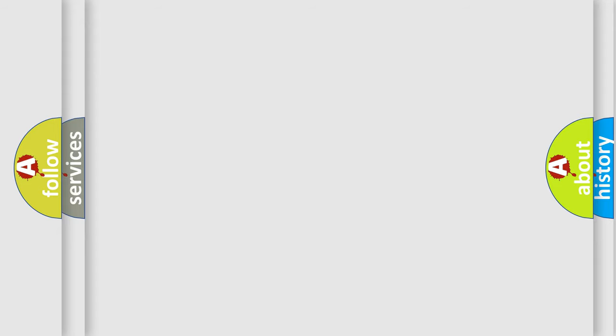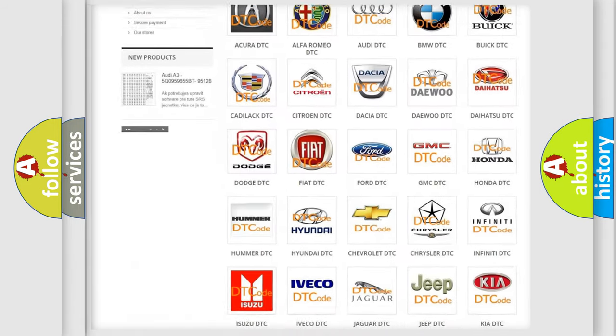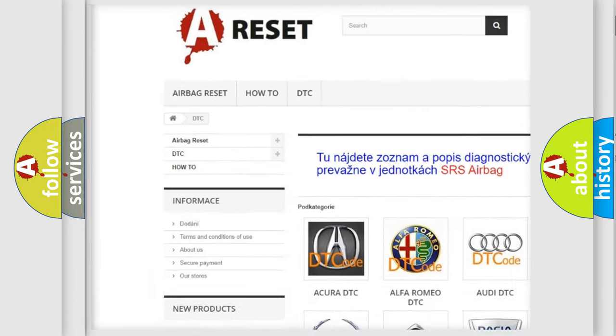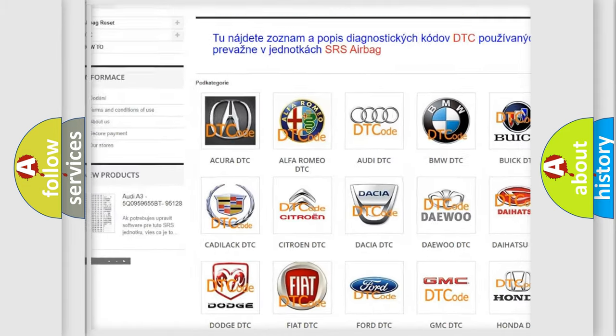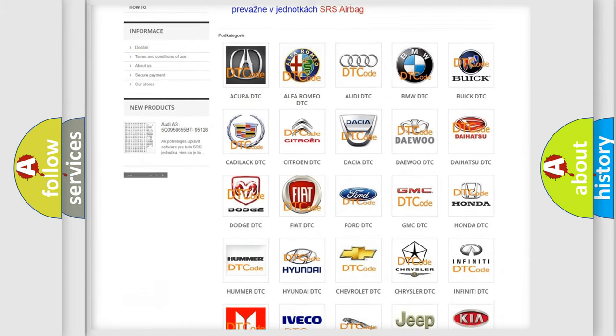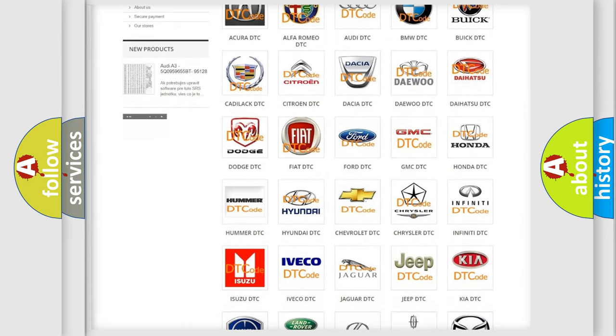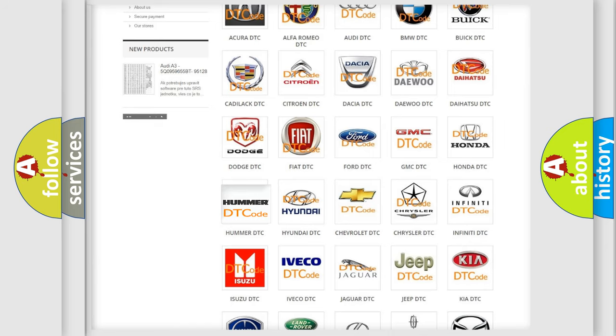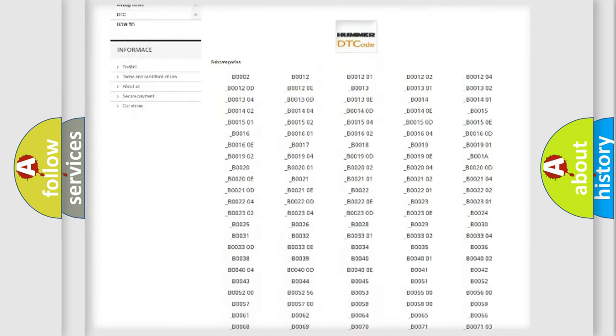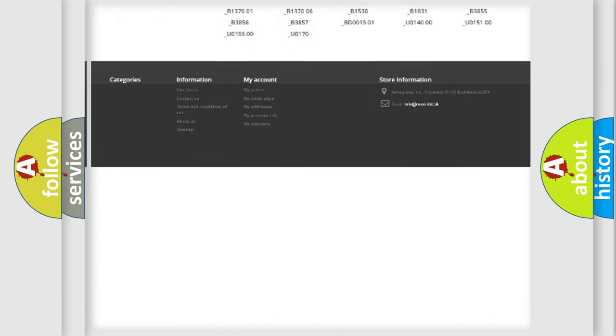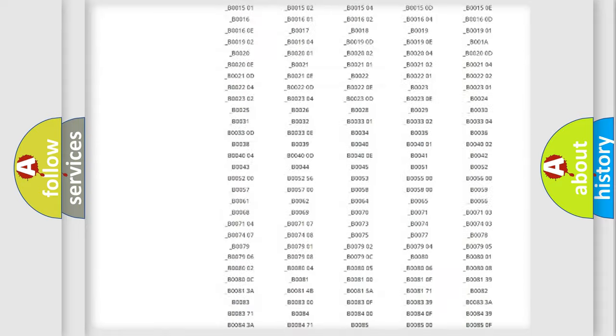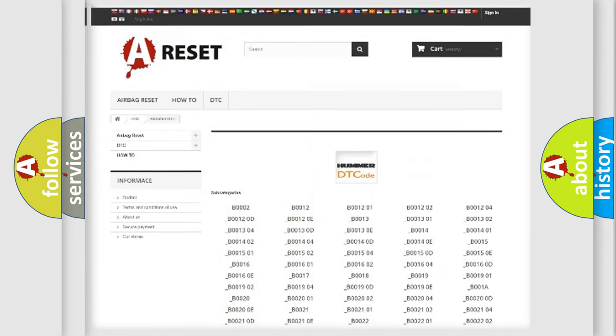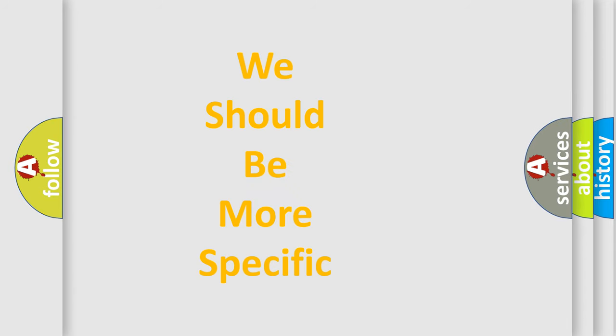Our website airbagreset.sk produces useful videos for you. You do not have to go through the OBD2 protocol anymore to know how to troubleshoot any car breakdown. You will find all the diagnostic codes that can be diagnosed in vehicles, and also many other useful things. The following demonstration will help you look into the world of software for car control units.